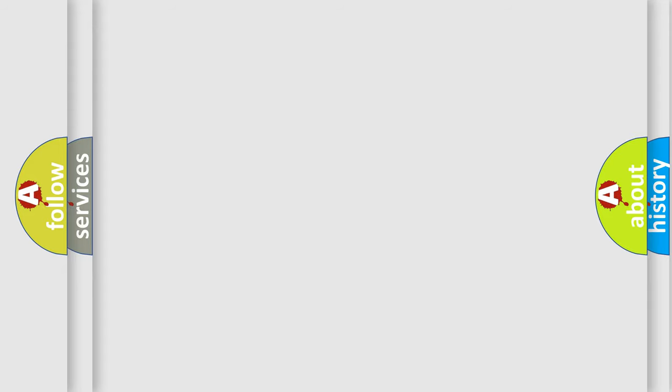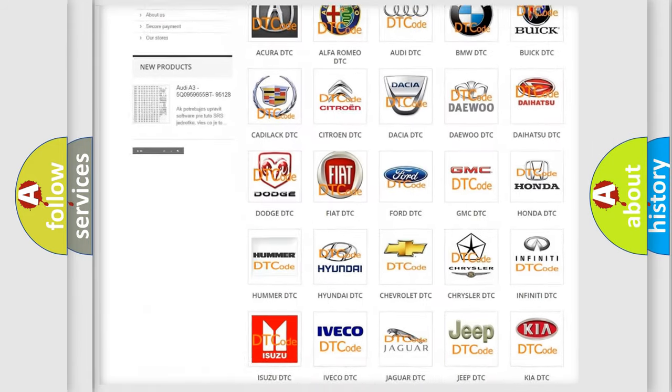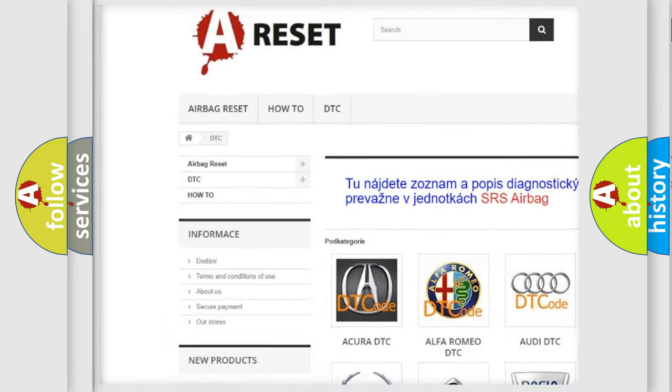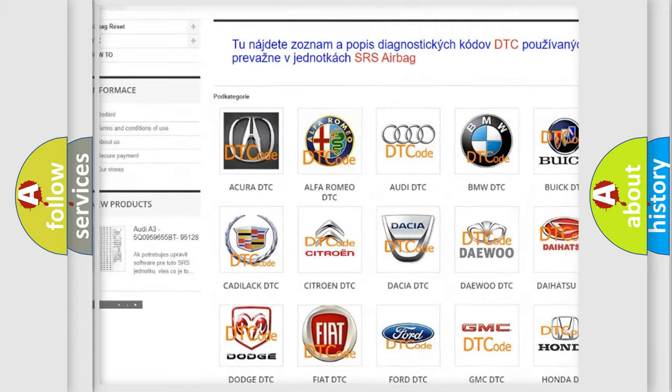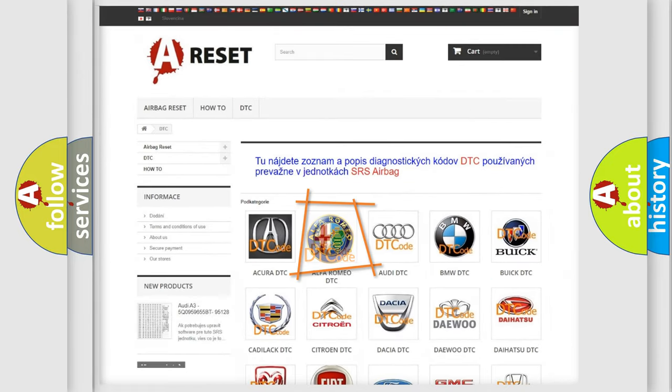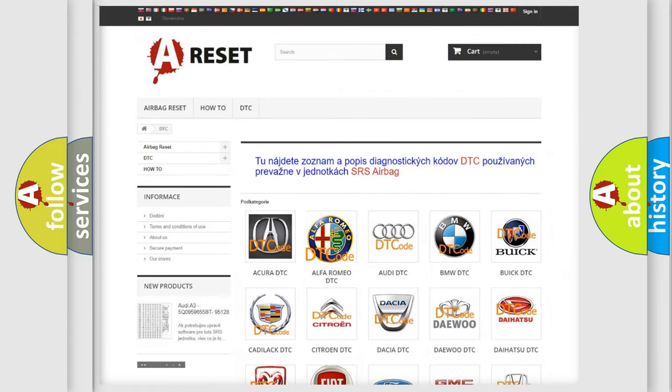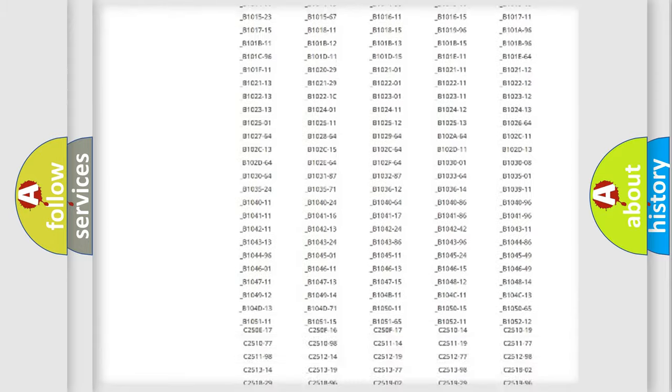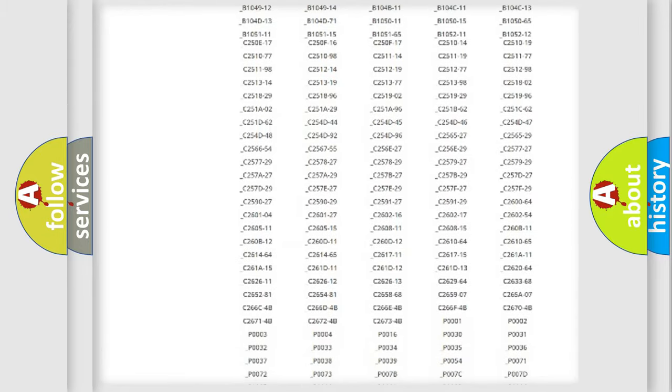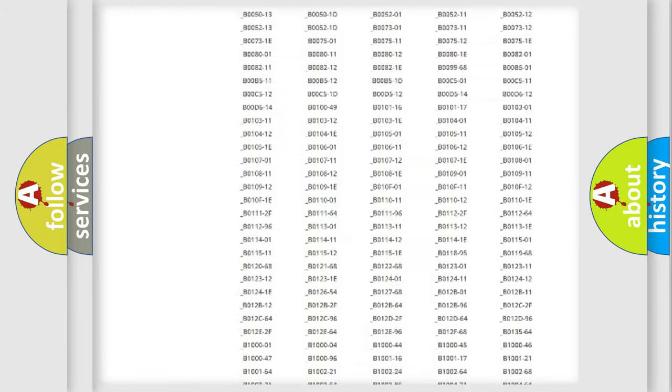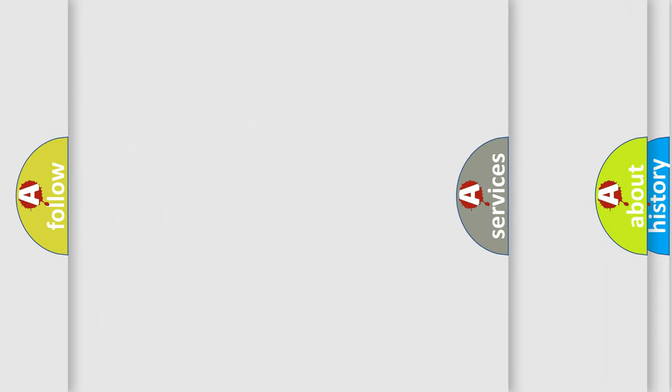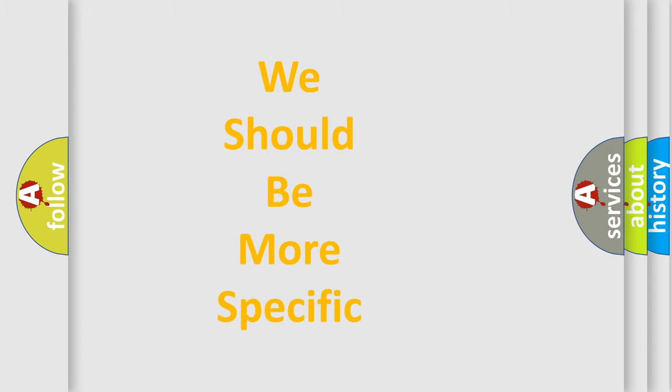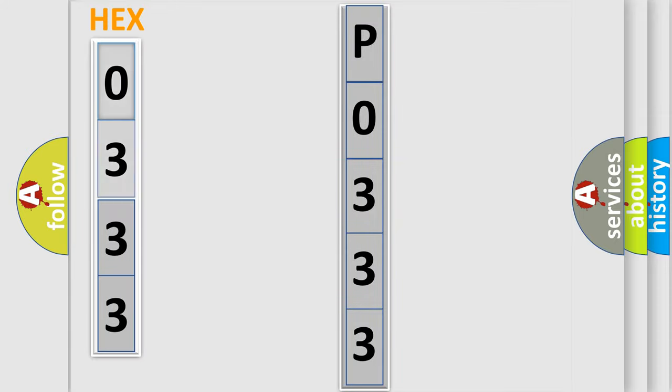Our website airbagreset.sk produces useful videos for you. You do not have to go through the OBD2 protocol anymore to know how to troubleshoot any car breakdown. You will find all the diagnostic codes that can be diagnosed in Alfa Romeo vehicles, and also many other useful things. The following demonstration will help you look into the world of software for car control units.